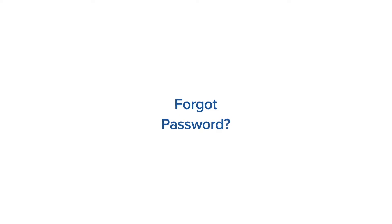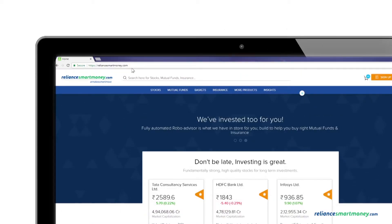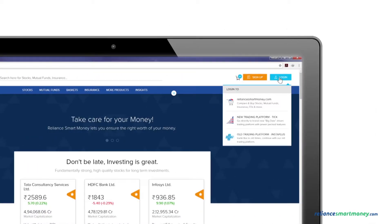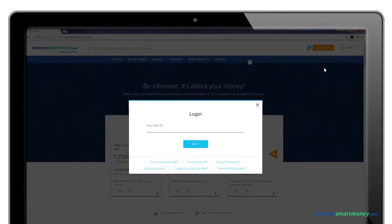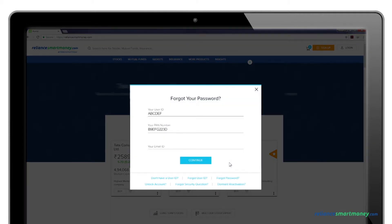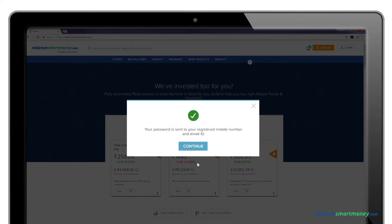To get a new password, visit reliancesmartmoney.com and click on Login. From the login screen, click on Forgot Password, fill in the required details, and click Continue to receive your new password on your registered email ID and mobile number.